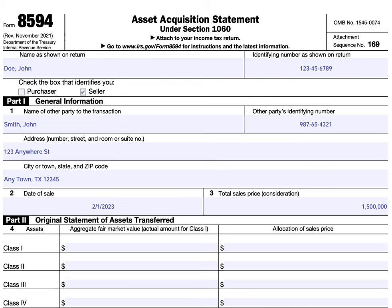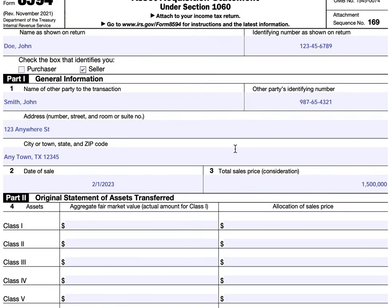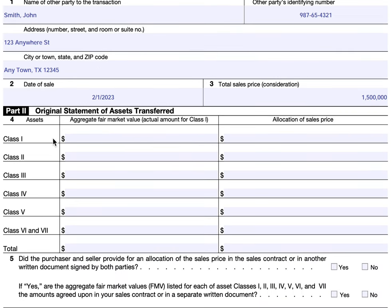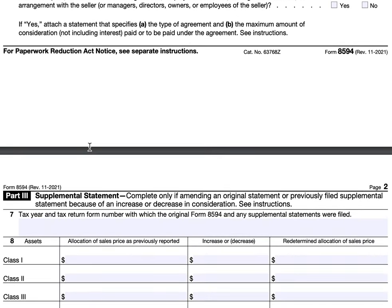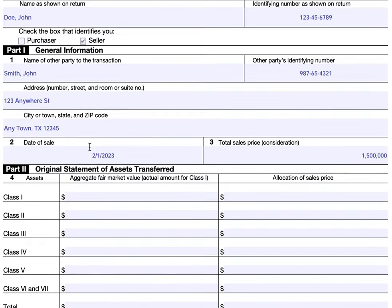We'll go through this form. There are three parts: the general information in Part One, Part Two discusses the original assets transferred, and Part Three is a supplemental statement that's only completed if you need to amend your original statement or a previously filed supplemental statement because of an increase or decrease in consideration.